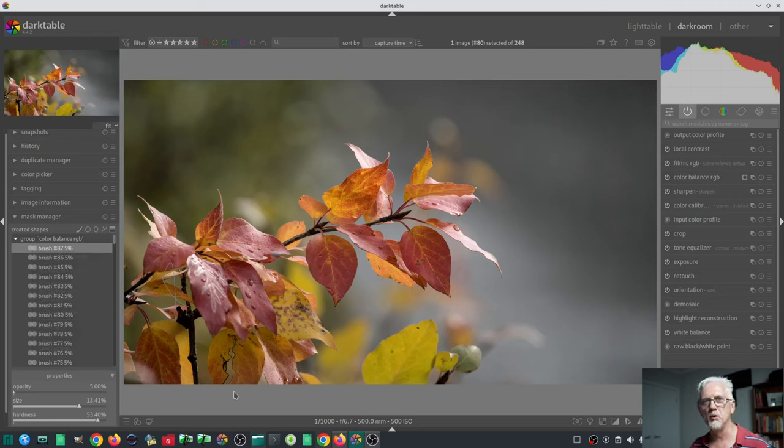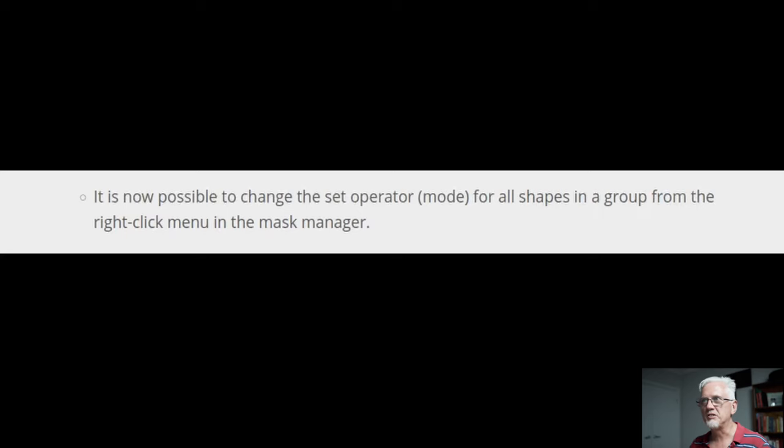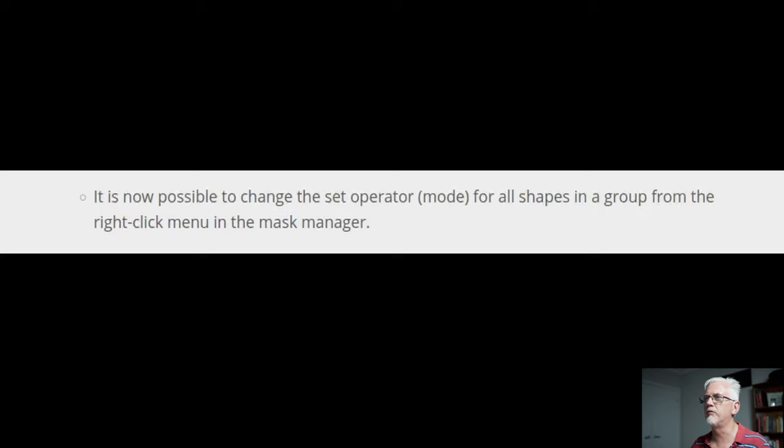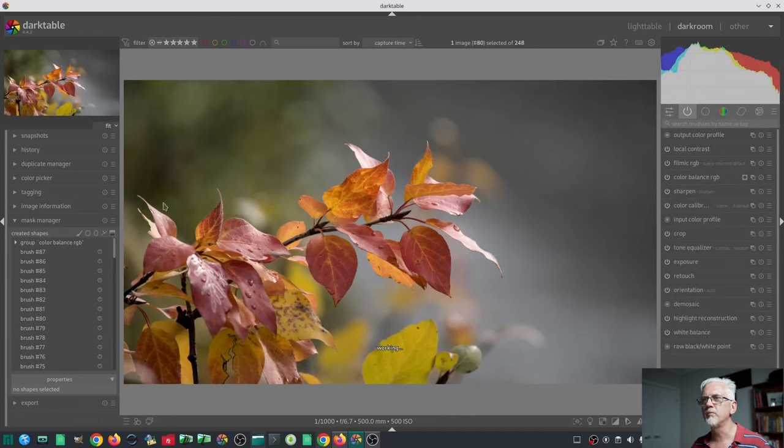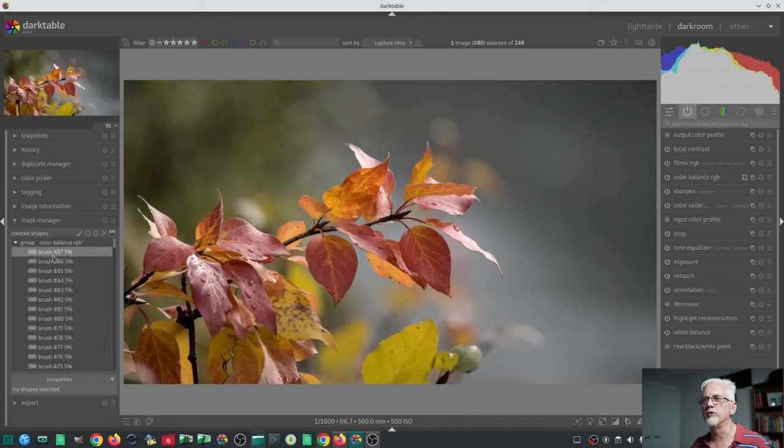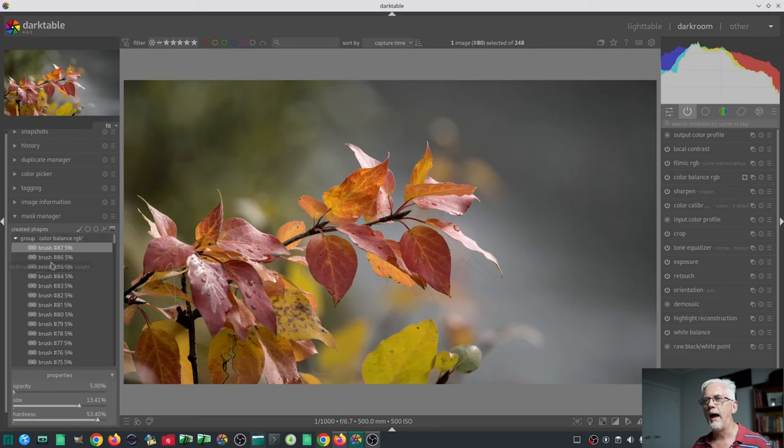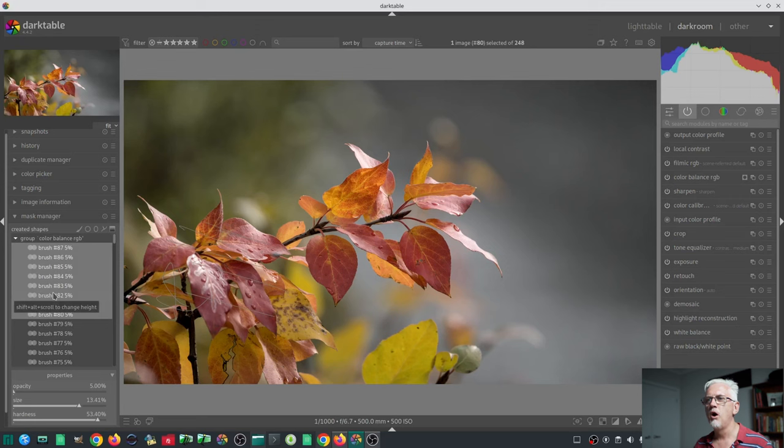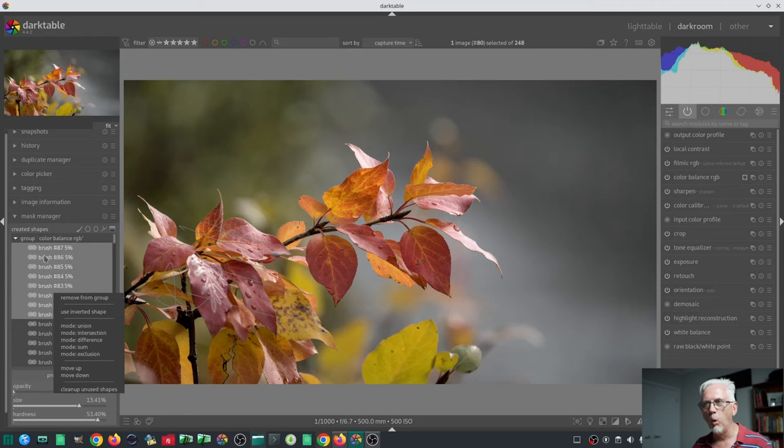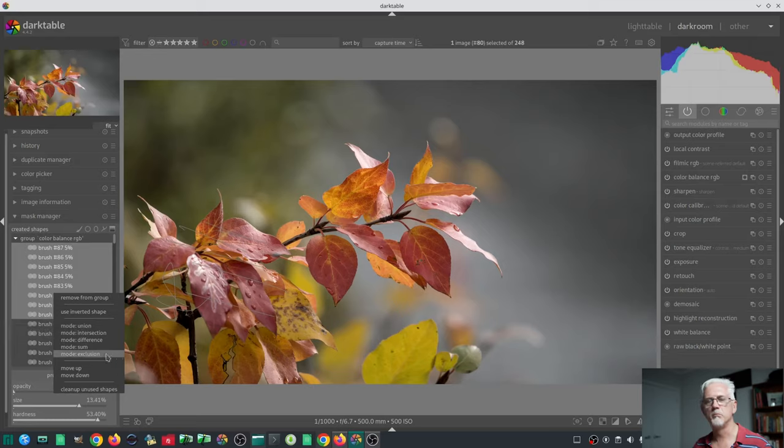Next up, it is now possible to change the set operator mode for all shapes in a group from the right click menu in the mask manager. So if we go back to that image we were just working on, and we open up the group and select a handful of those brush strokes, we can now right click and change the mode for all of those selected brush strokes in one go. Beautiful.